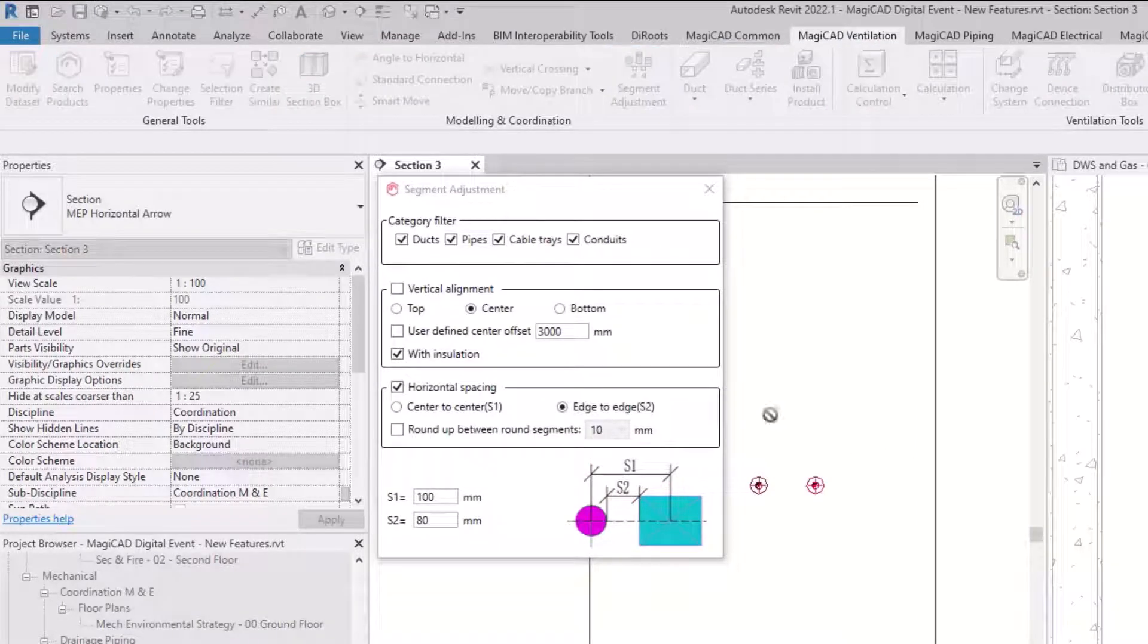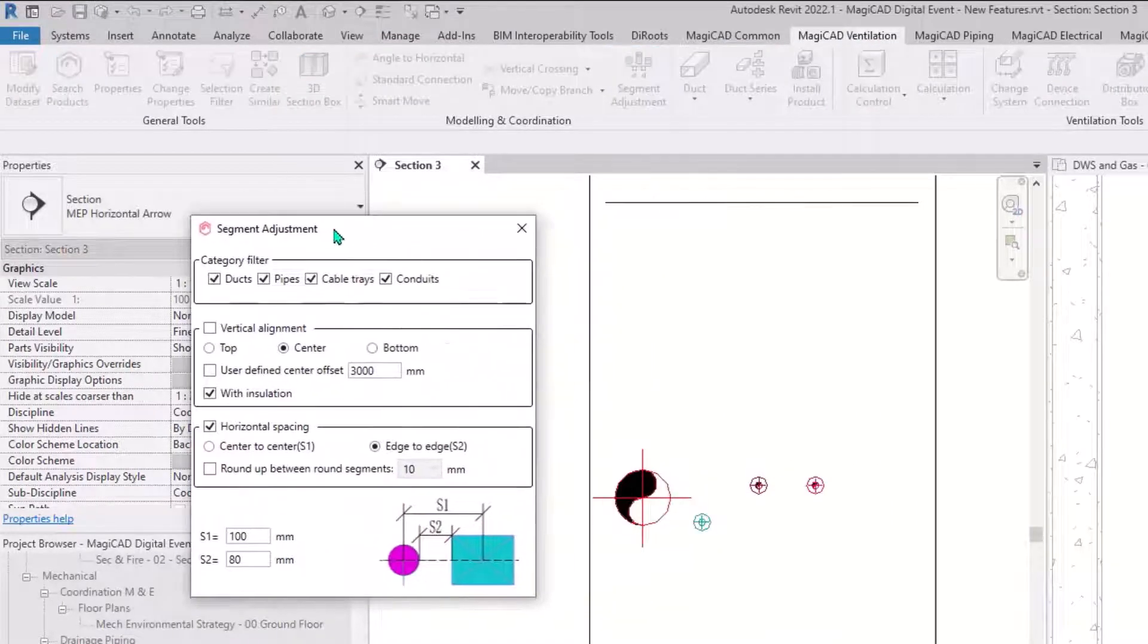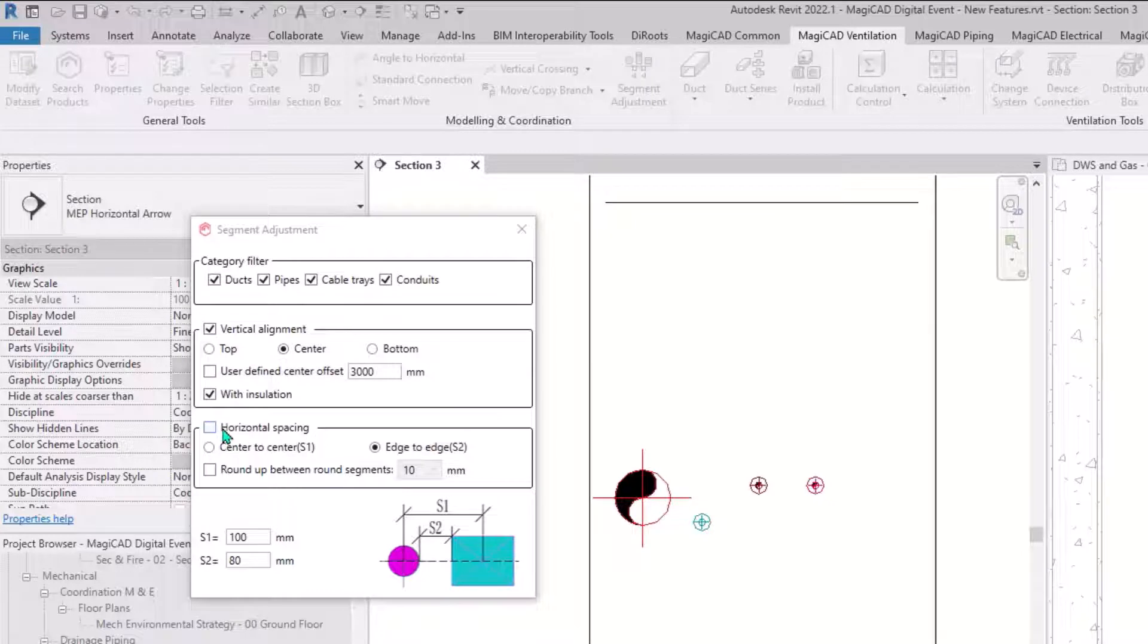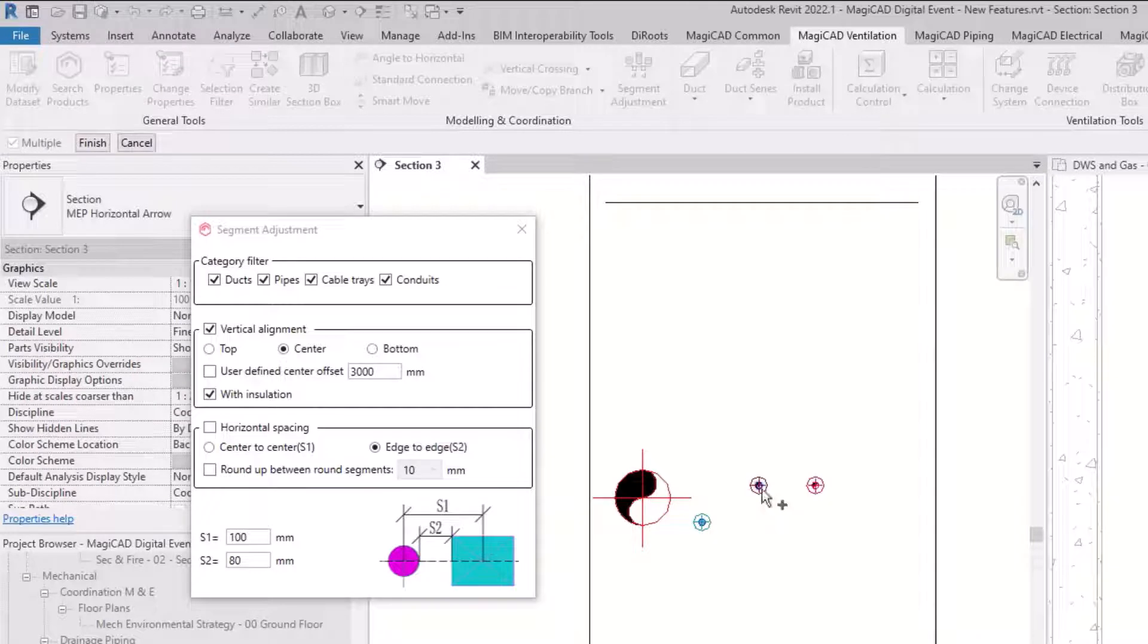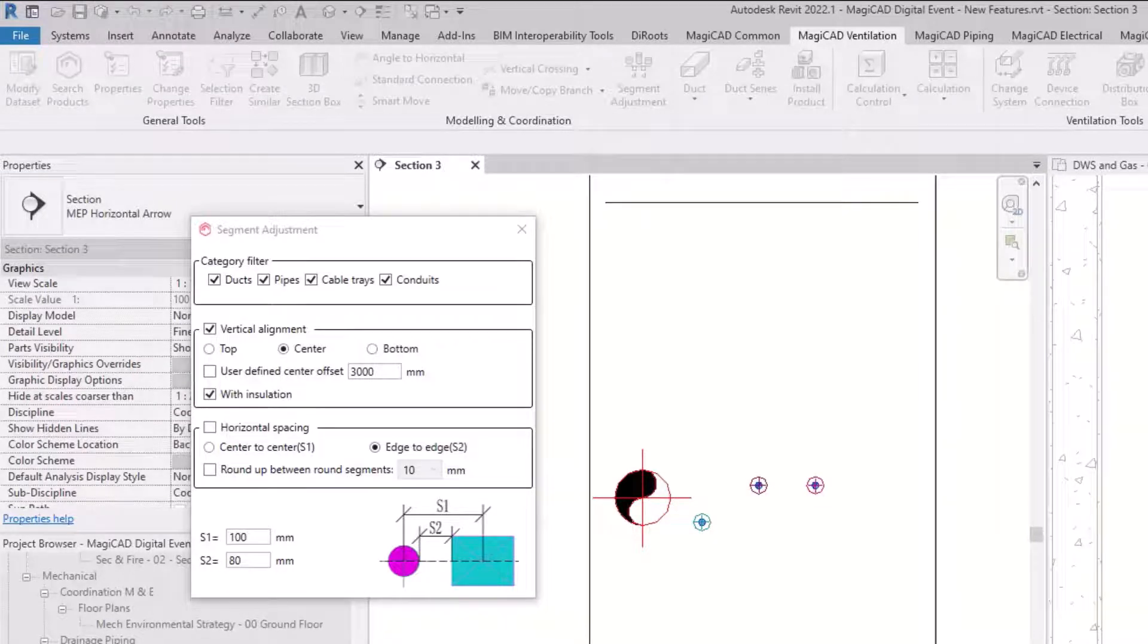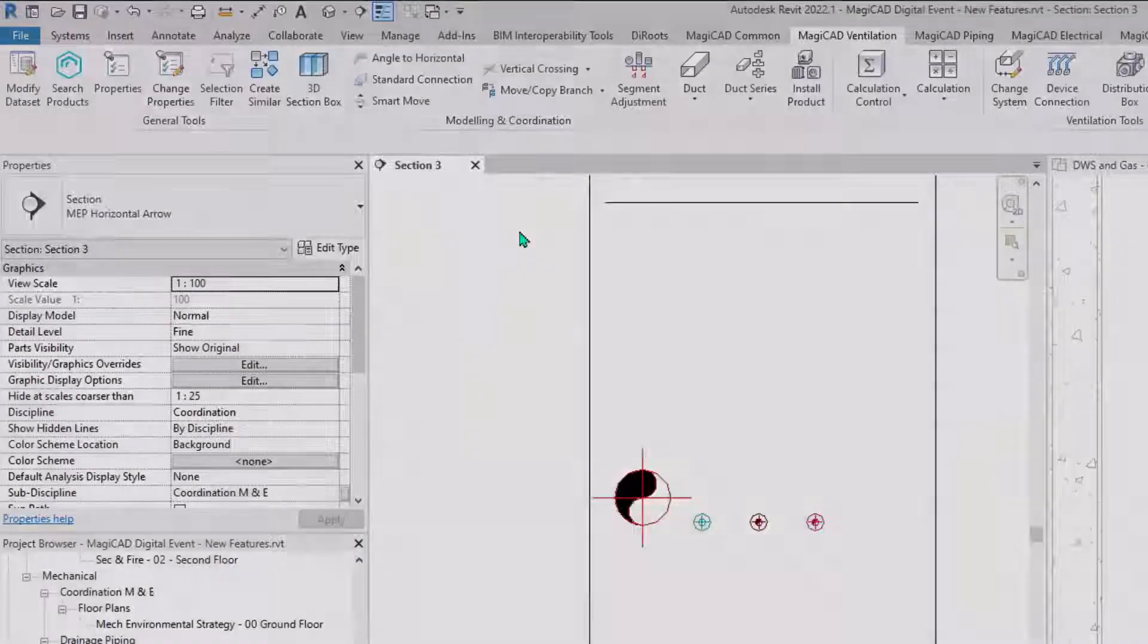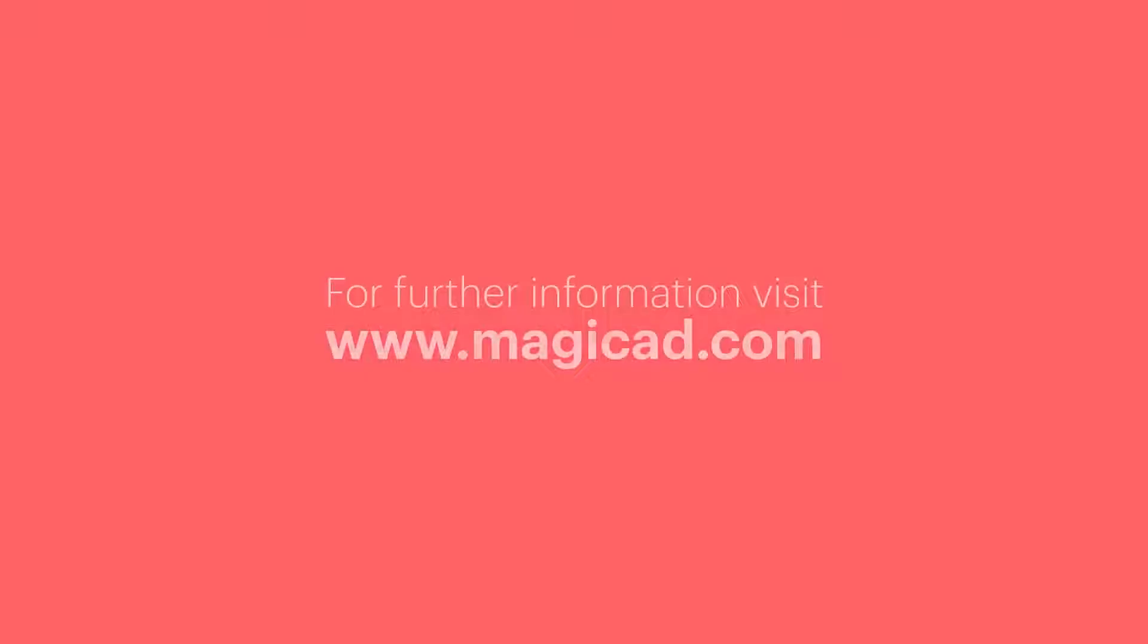And then in the vertical as an option there as well, you can now set a kind of justification and you can also reference another object like this, or you could type in an actual value. I'm going to reference it to that pipe and you'll see the other ones move down to match that height as well.